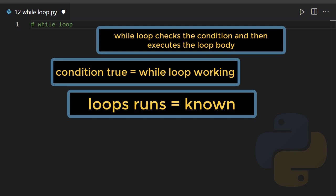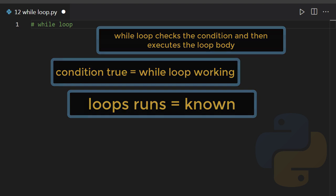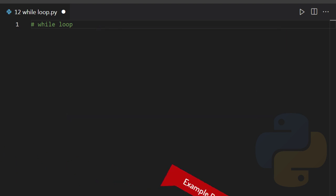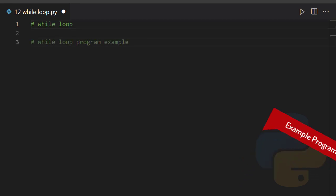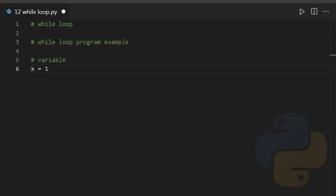Let's demonstrate it with the help of a simple program example. x equals 1.